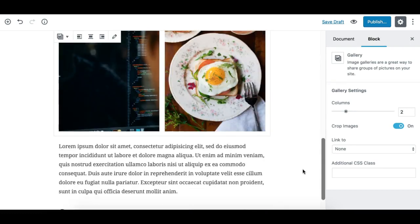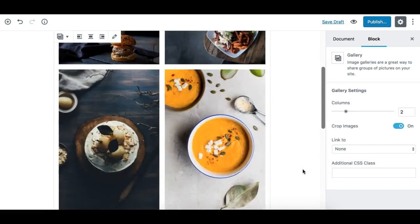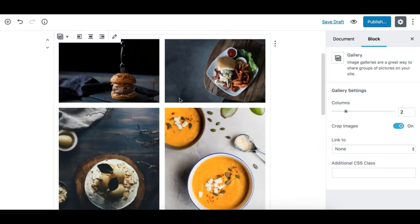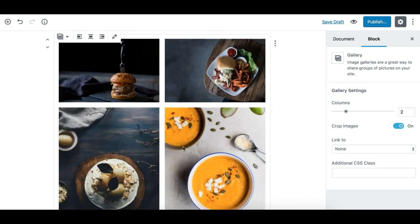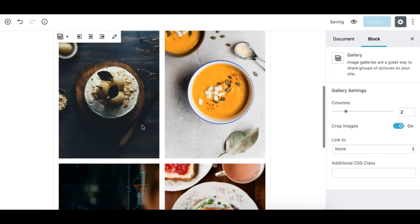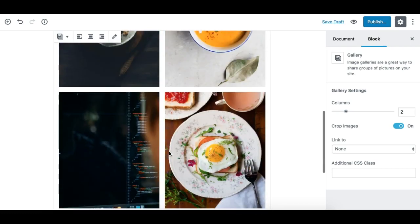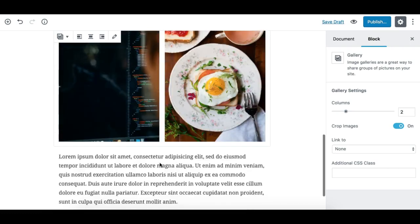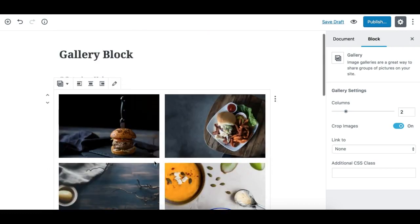So next thing is, let's see this. You see this gallery is looking pretty nice, each image is having equal height in each row. Let's make it three columns.